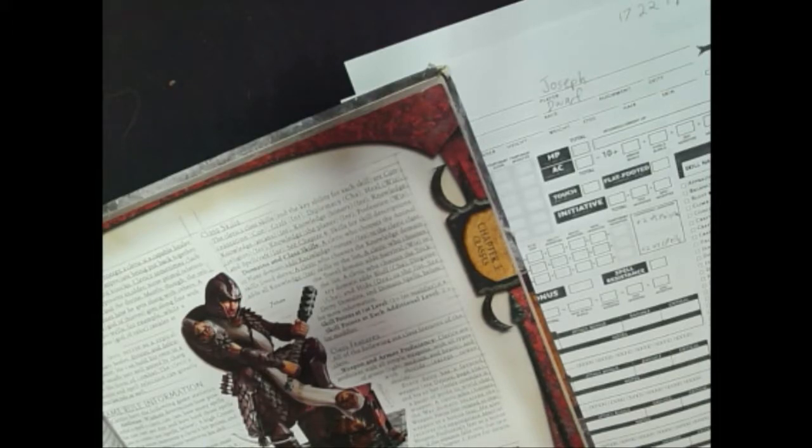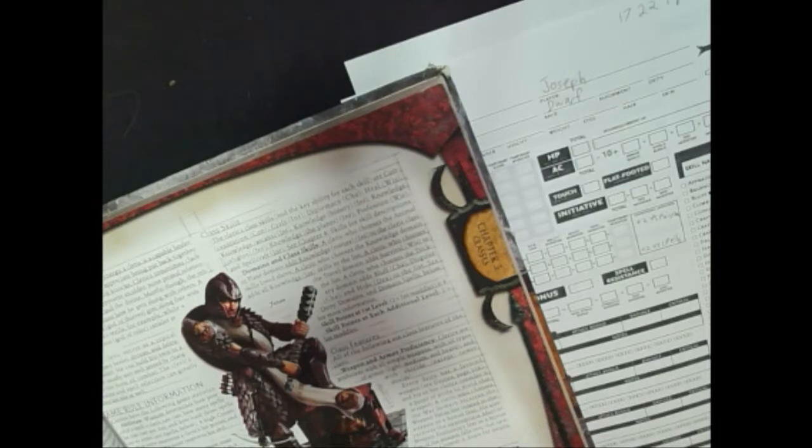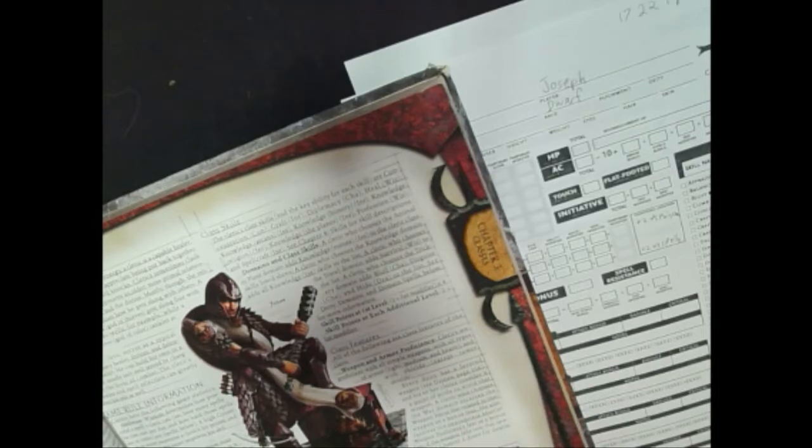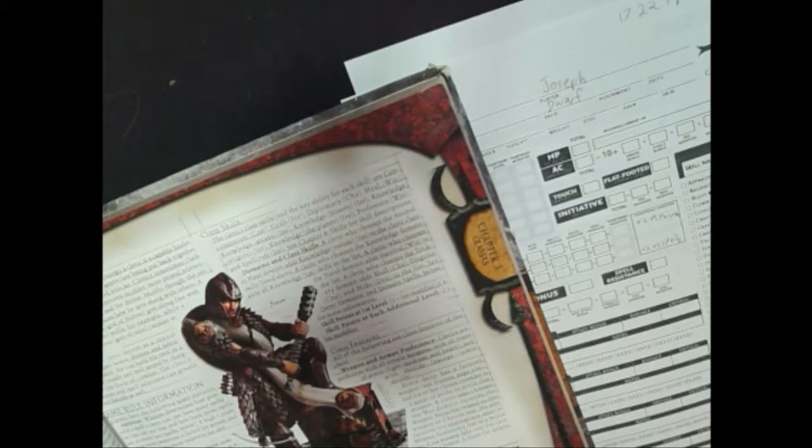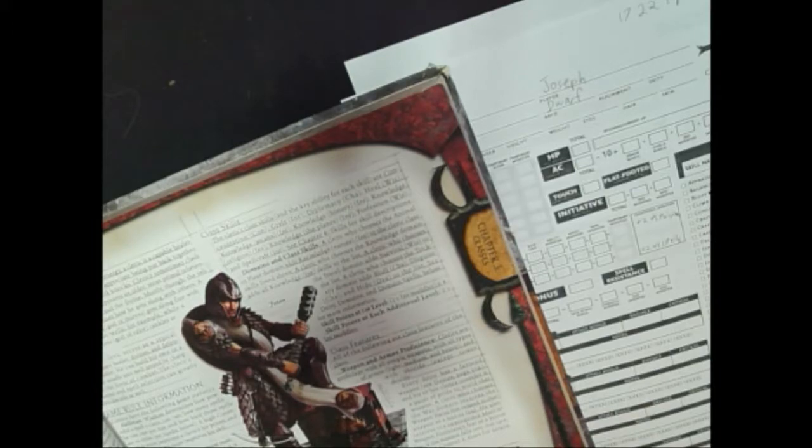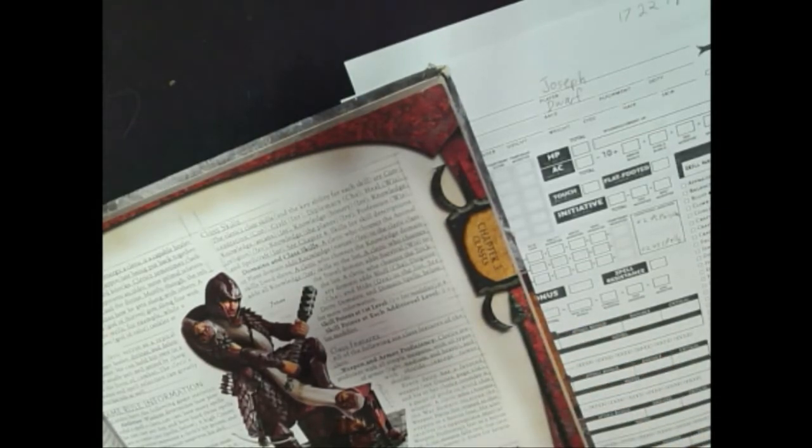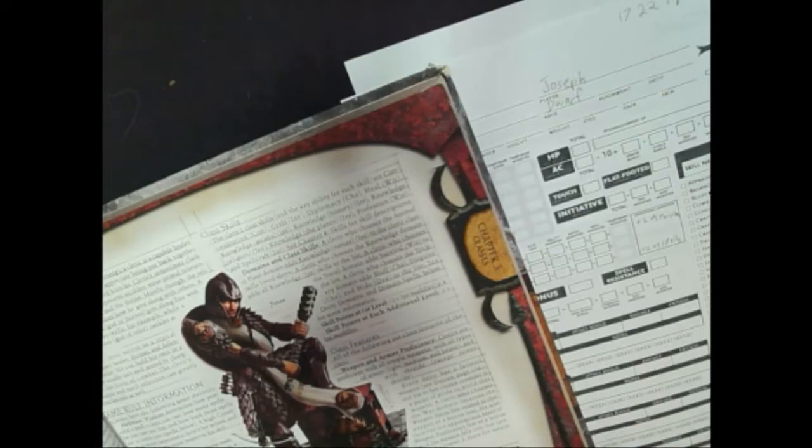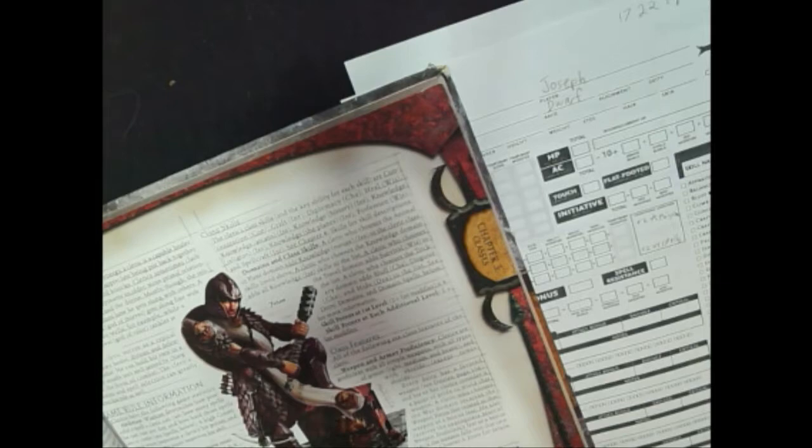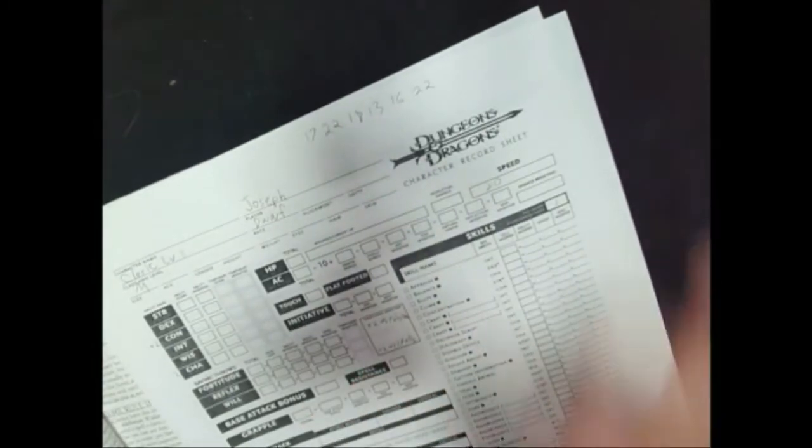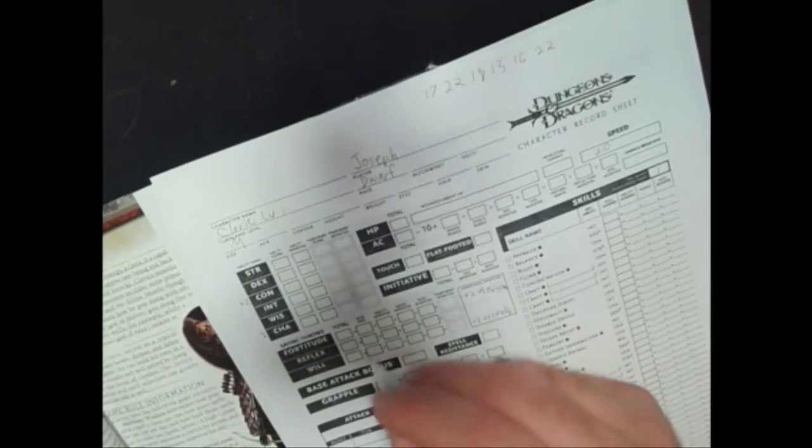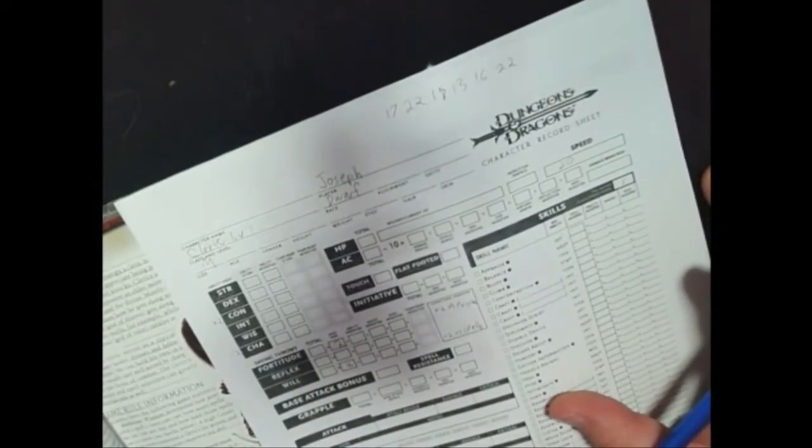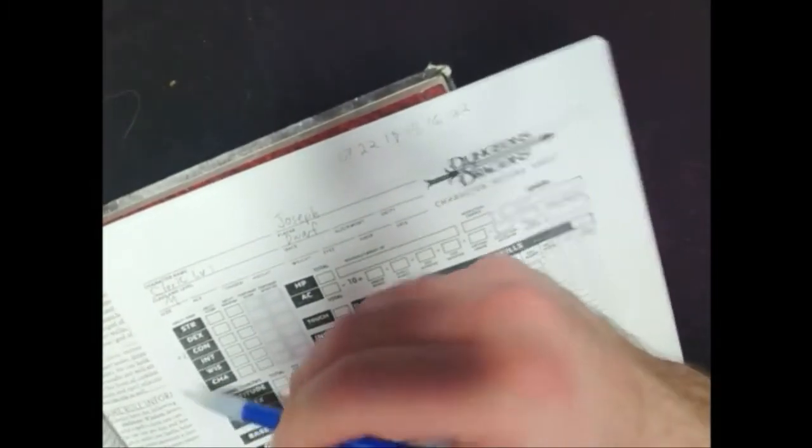So the abilities we're going to want to focus on are wisdom, constitution, and charisma. Wisdom affects how powerful the spells are and how many spells the cleric can cast per day. Constitution improves their hit points, which is very important because your cleric is basically your frontline band-aid.